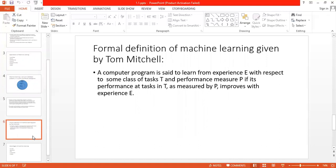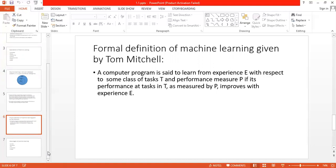Tom Mitchell is a researcher in machine learning who has invented various things in the field. He gave a formal definition of machine learning: a computer program is said to learn from experience E with respect to some class of tasks T and performance measure P, if its performance at task T as measured by P improves with experience E. This is the terminology used in machine learning — we measure the performance P of any algorithm on tasks T, and those tasks work on experience E. Every machine learning algorithm works on this definition.